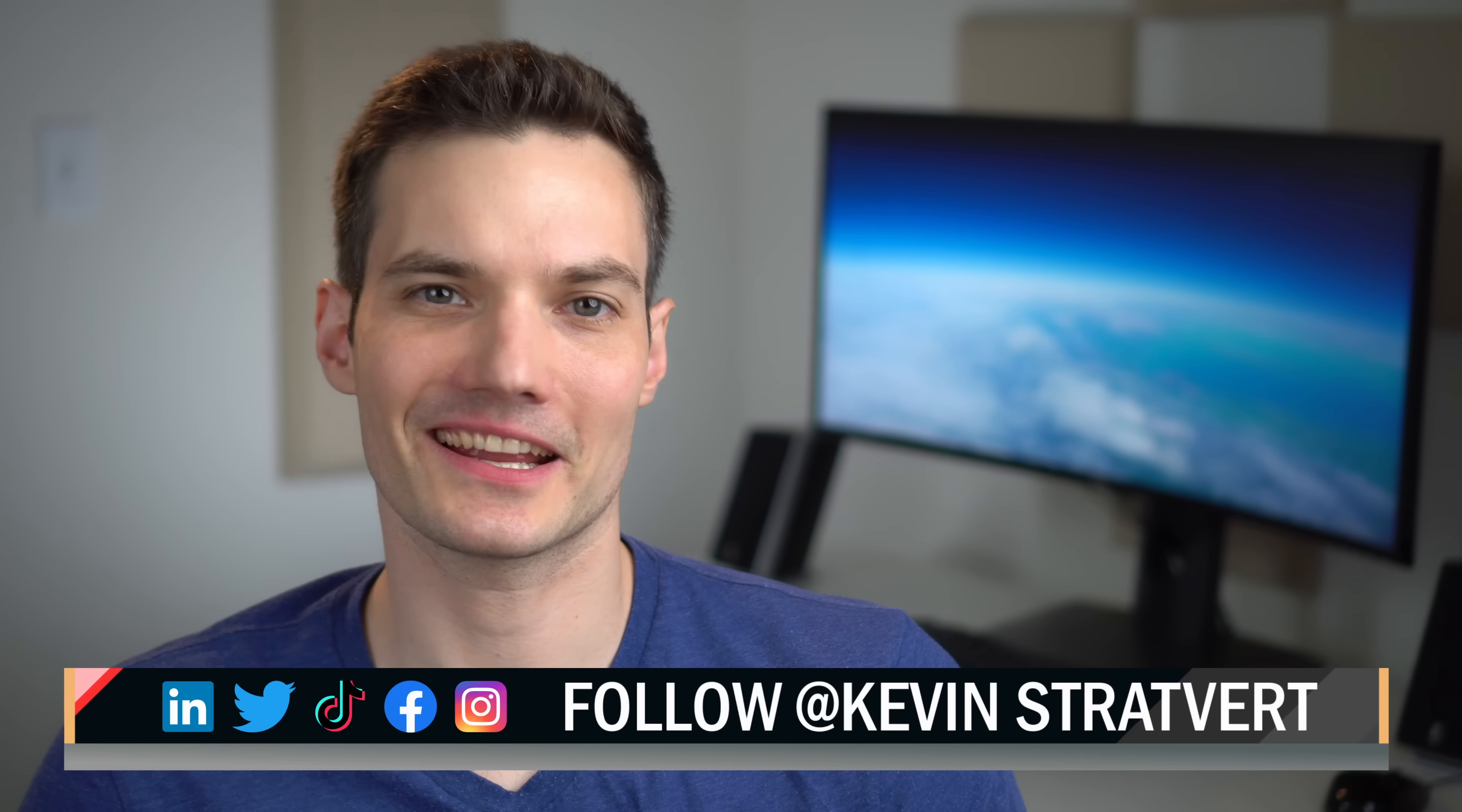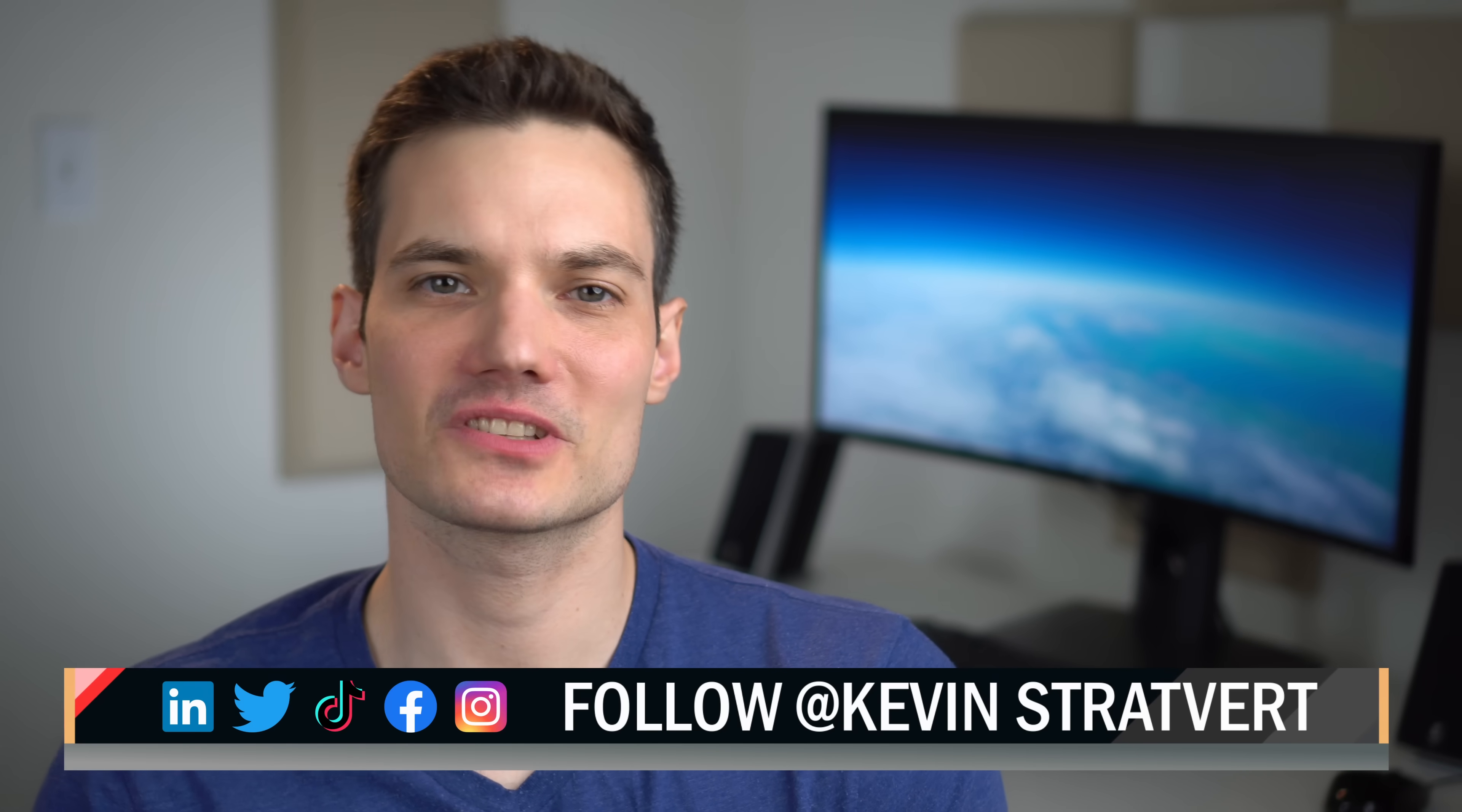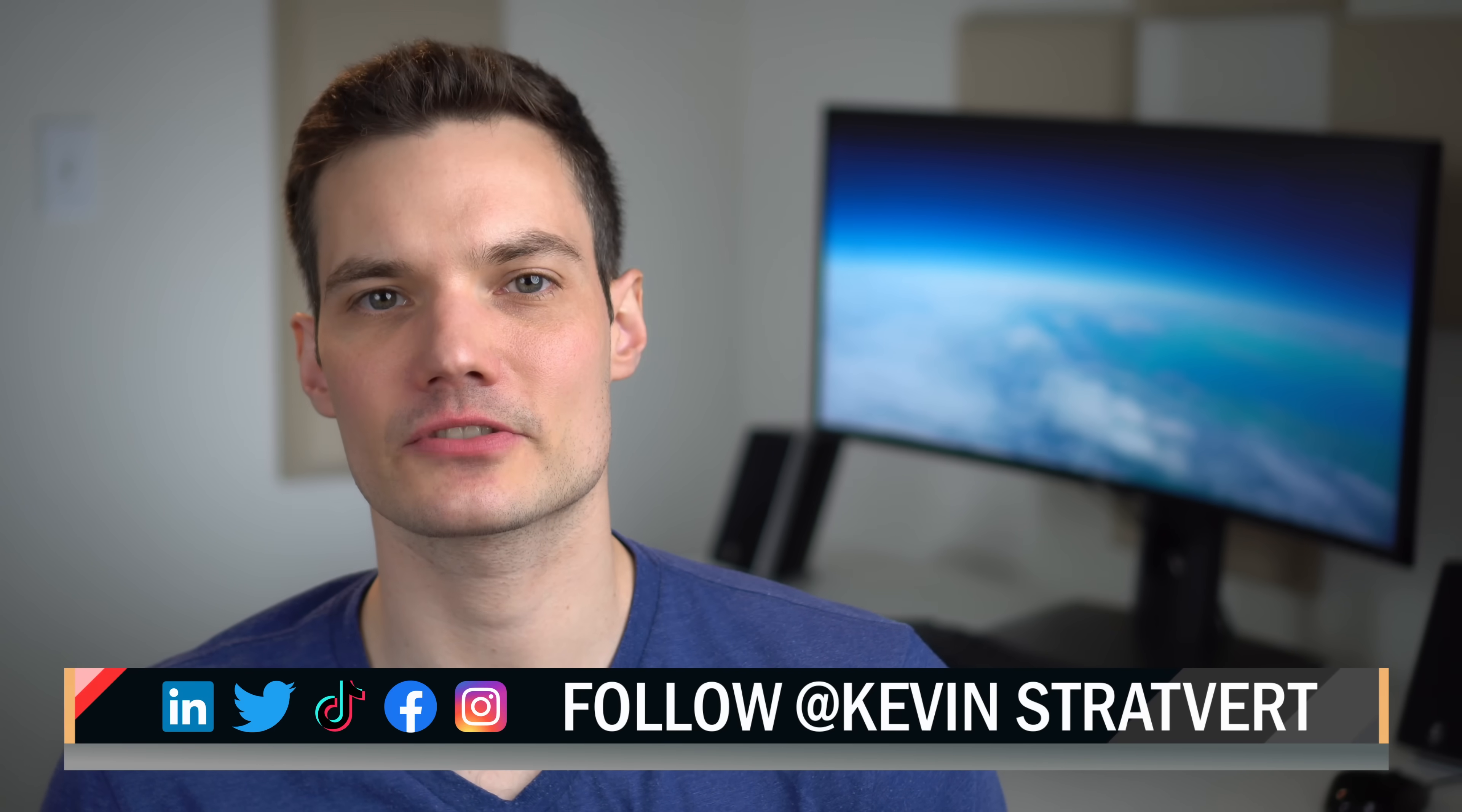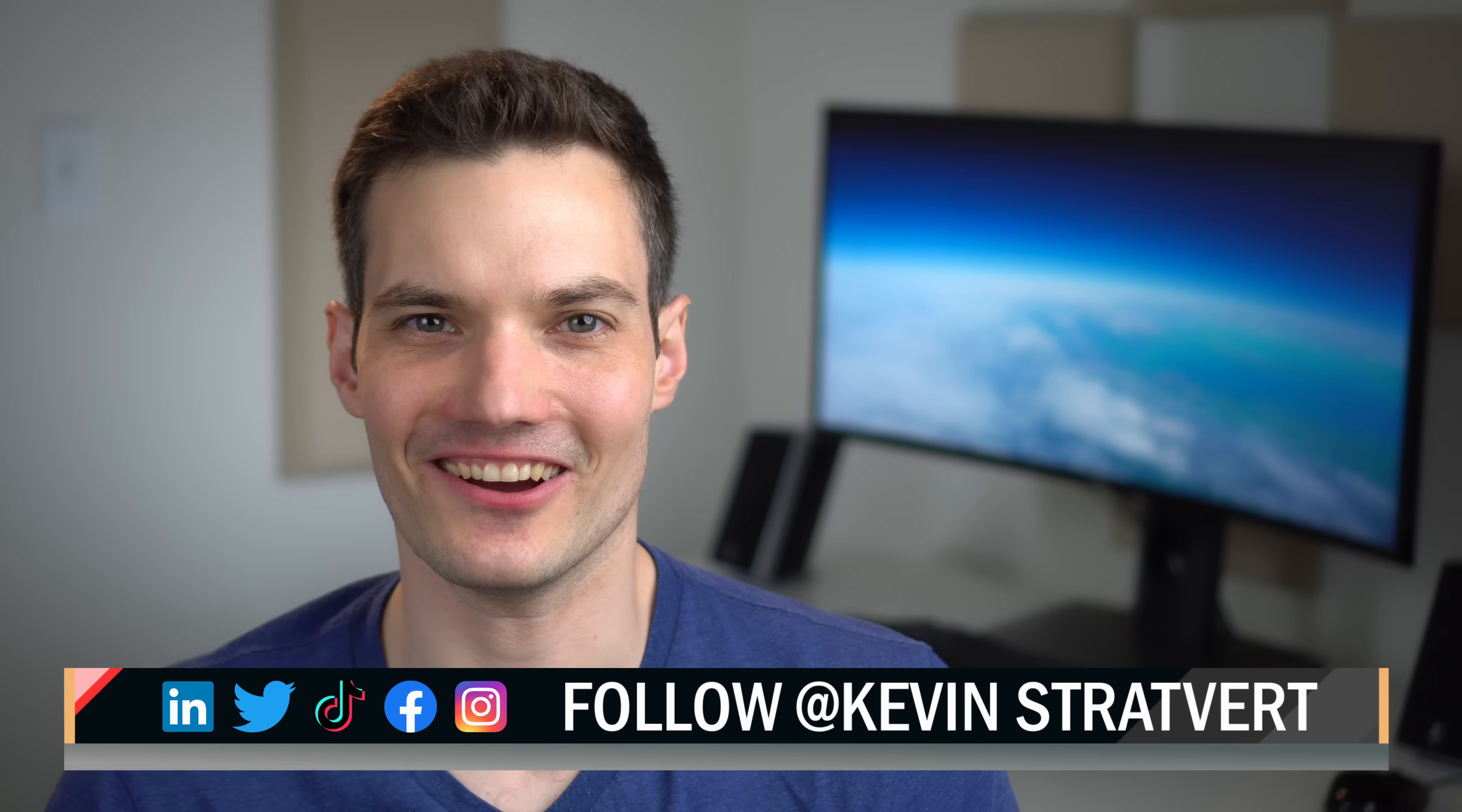Alright, let me know down below in the comments what is your favorite method of taking a screenshot. To watch more videos like this one, please consider subscribing, and I'll see you in the next video.